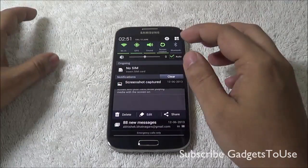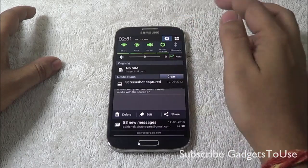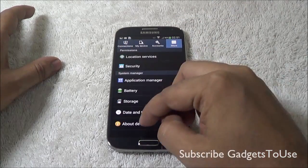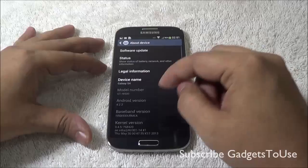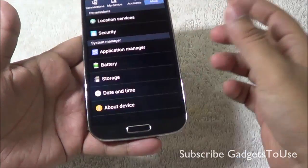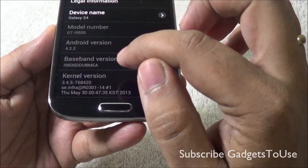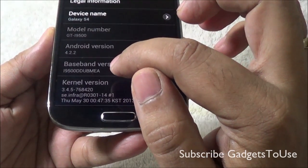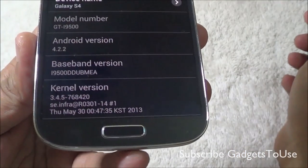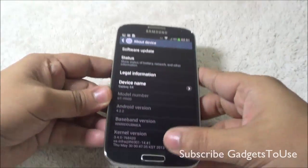It was an update of around 350 MB approximately and after the update, if we take a look at the about settings on the device, the baseband version has been changed. This is the exact update version which we have got on this device, so the baseband has changed.